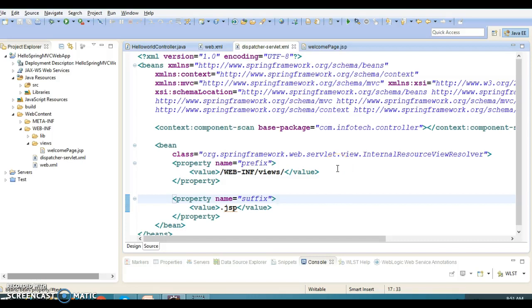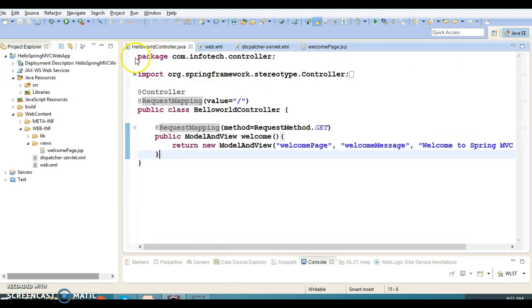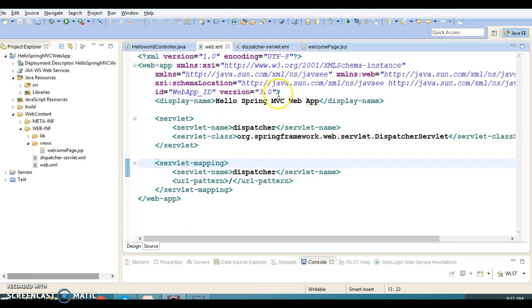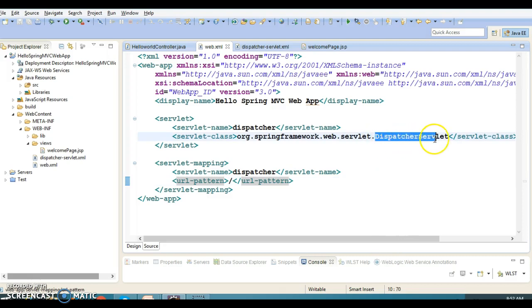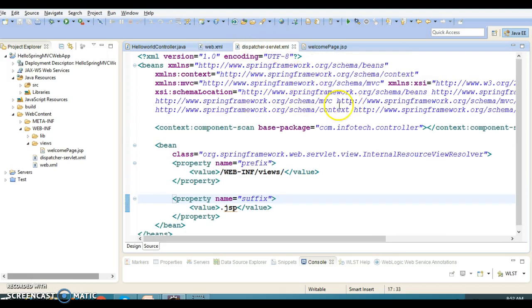Hello friends, my name is Kishan and welcome to this video tutorial. This is a continuation of my previous video tutorial where we had created the project 'hello-spring-mvc'. This is a pretty simple application which has one controller called HelloWorldController. We have our deployment descriptor, also called web.xml, where we have configured the dispatcher servlet which works as a Spring front controller.